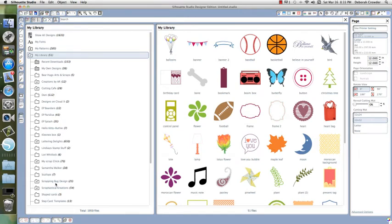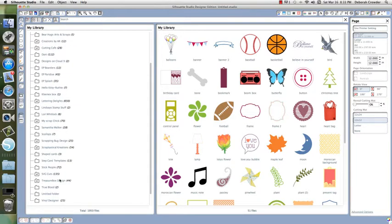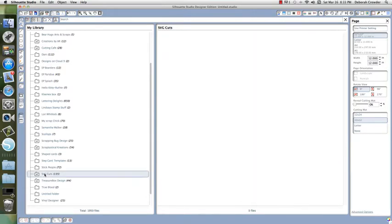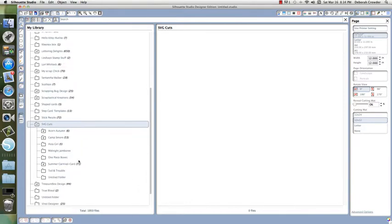and Scrap and Bug Design. What I also do if I'm buying a lot of files is create subfolders. Like with SVG Cuts right here—this is a good example—you can double-click my SVG Cuts folder and see I have subfolders organized by kit name.